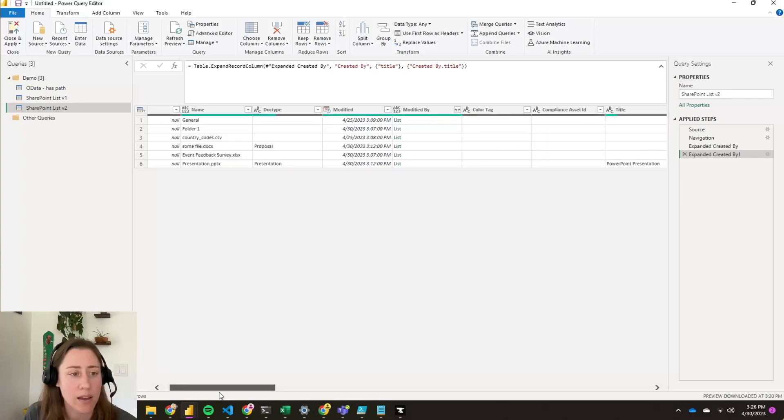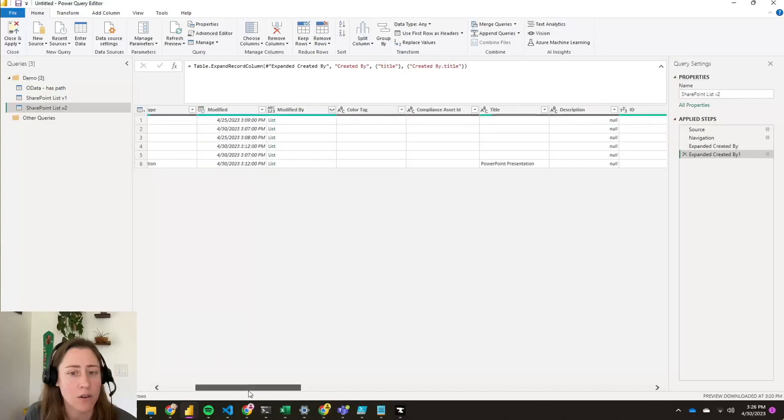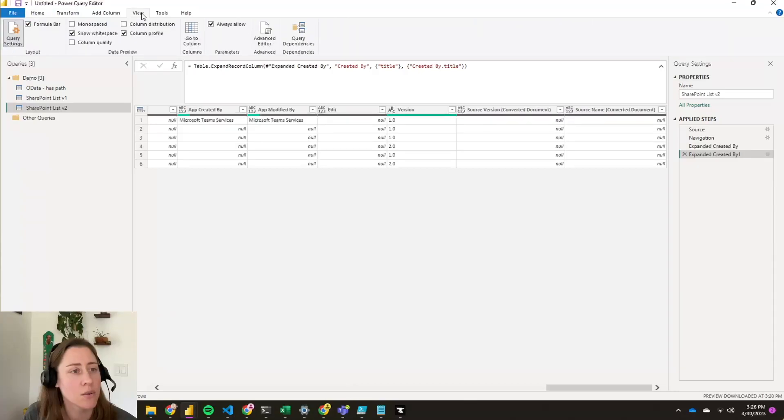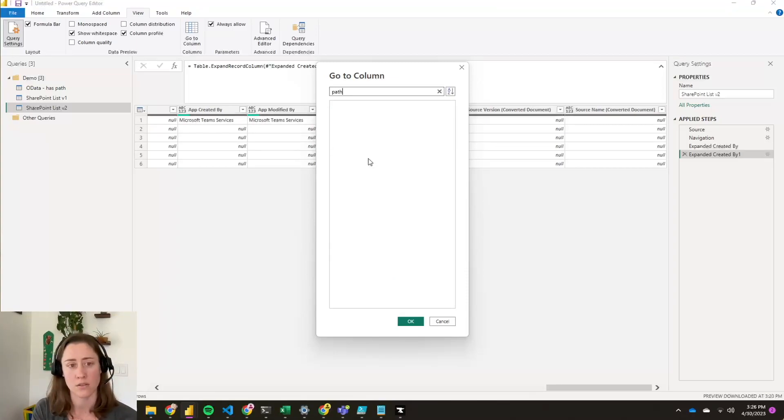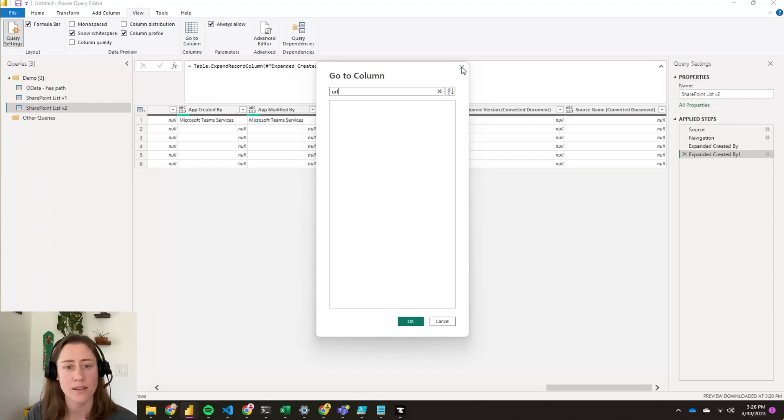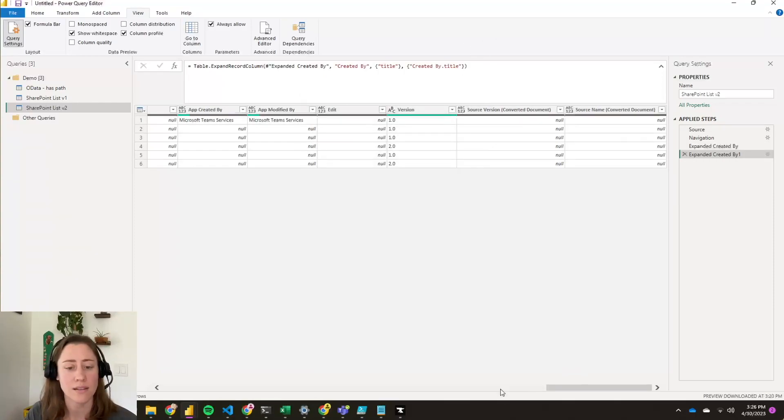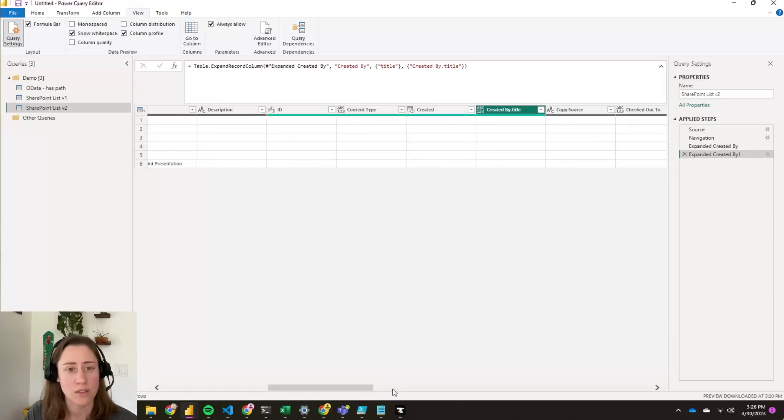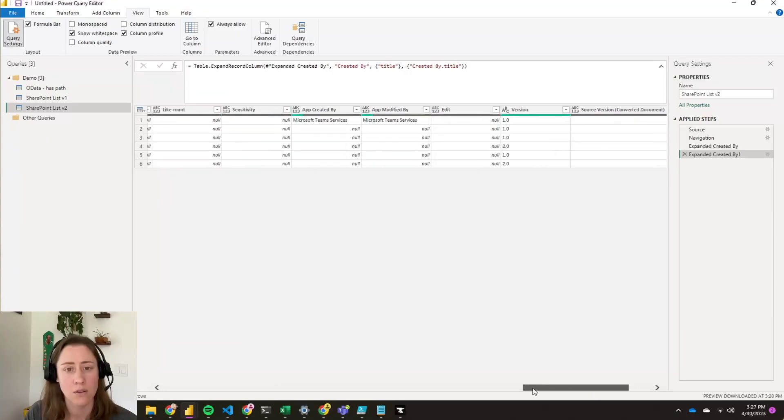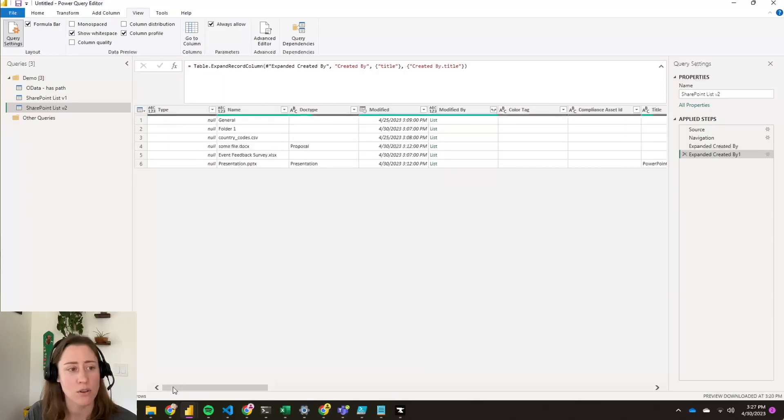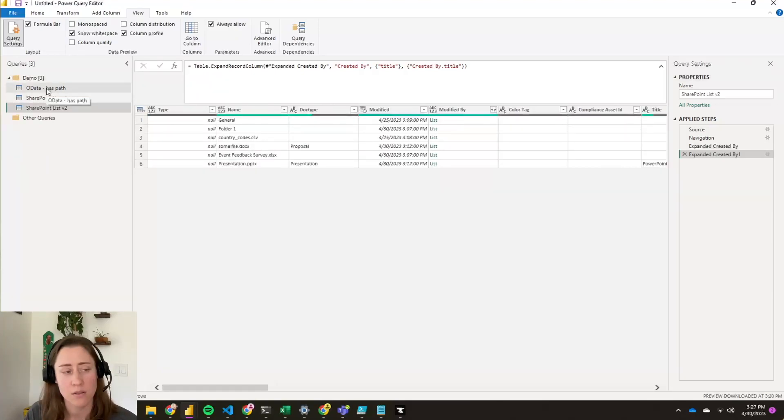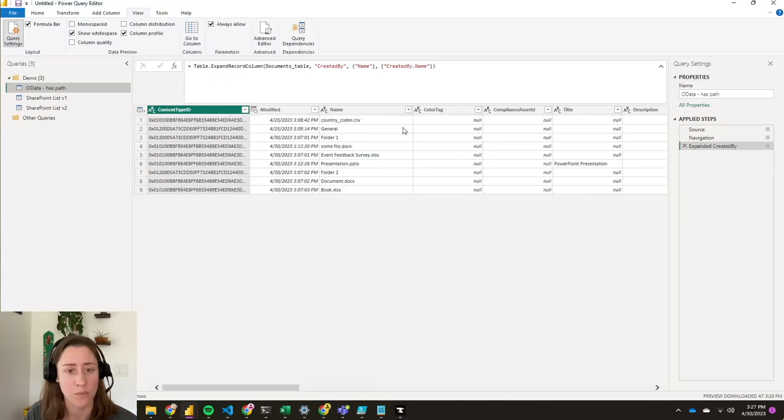So this one, where's the path in this one, do we have a path for our file? So what I like to do when I'm trying to find stuff is go to this view tab and then the go to column, because that'll let you search for things. So search for path, no. How about URL? No. Where is it? So it looks like as far as I can tell, the SharePoint list V2 connector doesn't seem to have the file path. All right, so I wouldn't use SharePoint list V2. I would use V1 or OData. I like OData better because, at least for documents, you don't have to do a bunch of expansions to get the URL and the file name. It's just already there at the root.